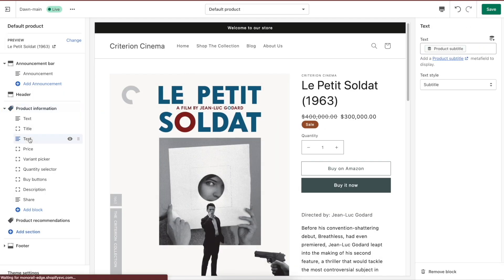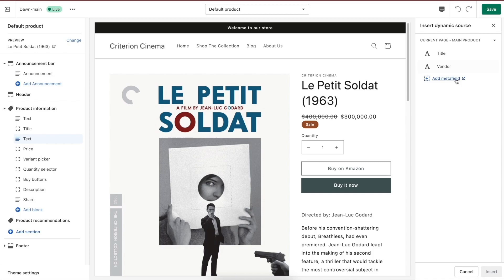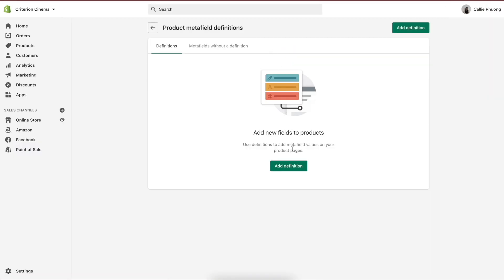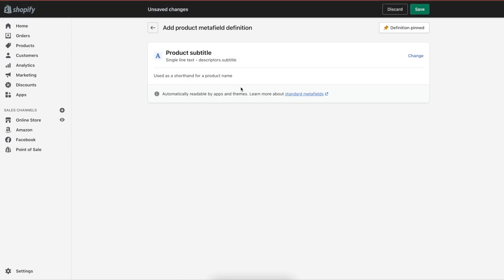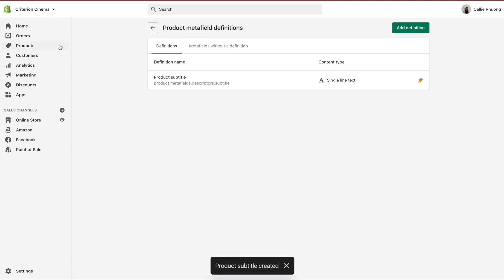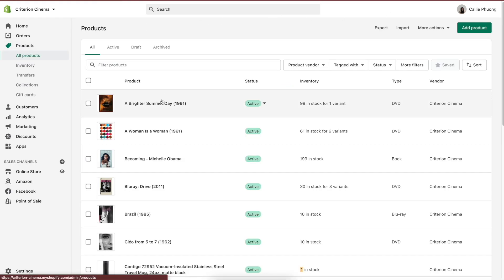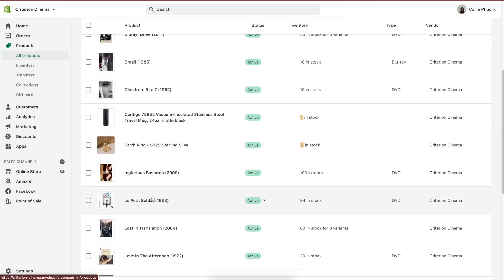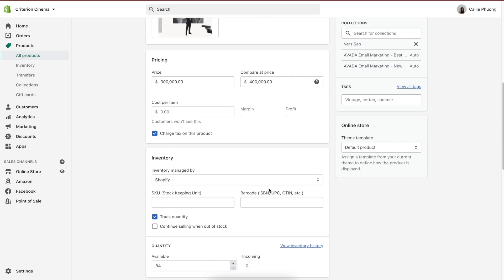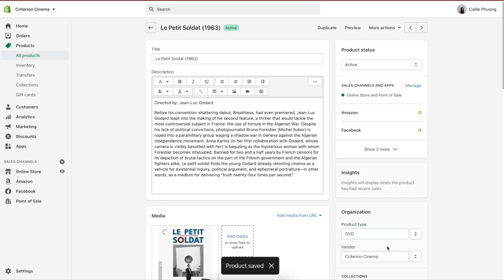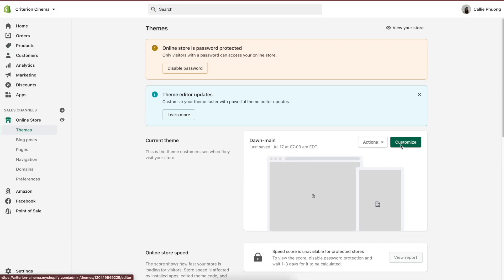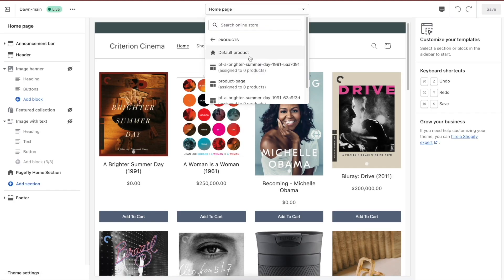Meta fields. Since Dawn is the first theme built for Online Store 2.0, it inherits the latest and advanced features. One of them is the improvement of meta fields. Merchants can directly create meta fields without using API or code. Meta fields let you add more content or sections on your website — you're able to insert additional information in your articles, blogs, products, collections, pages, customers, etc. So with Dawn, as you are setting up the shop, you can spice up product info by using meta fields, giving customers more insight into your products or collections.